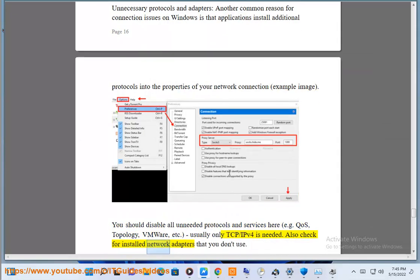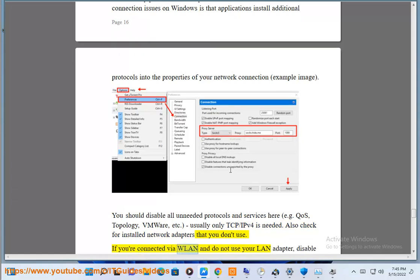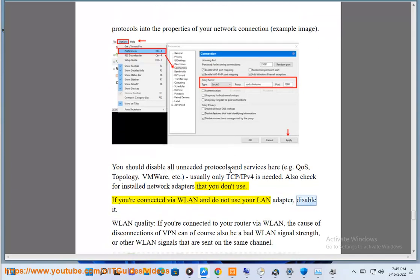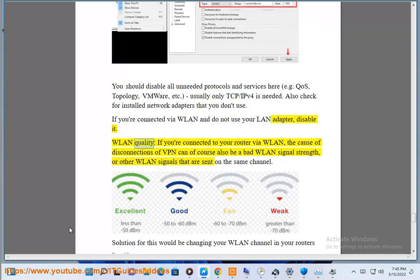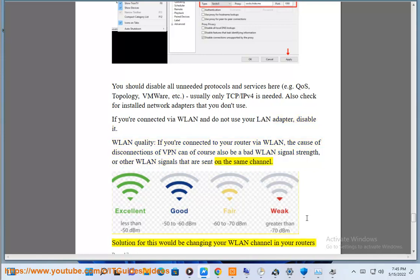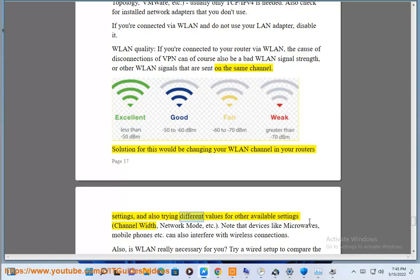Also check for installed network adapters that you don't use. If you are connected via WLAN and do not use your LAN adapter, disable it. WLAN quality: if you are connected to your router via WLAN, the cause of VPN disconnections can also be a bad WLAN signal strength or other WLAN signals sent on the same channel. The solution would be changing your WLAN channel in your router settings and trying different values for other available settings — channel width, network mode, etc. Note that devices like microwaves, mobile phones, etc. can also interfere with wireless connections.